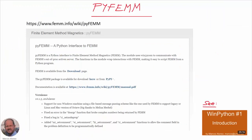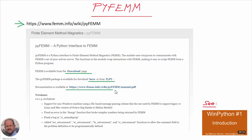We can get information about the PyFEM module from this link. Here we have general information about the module, a link to download the FEM program, and we can also download the PyFEM package from another link. Most importantly, we have a link for the manual with all the information about PyFEM. At the bottom, we have information about the changes that are being made to the module.